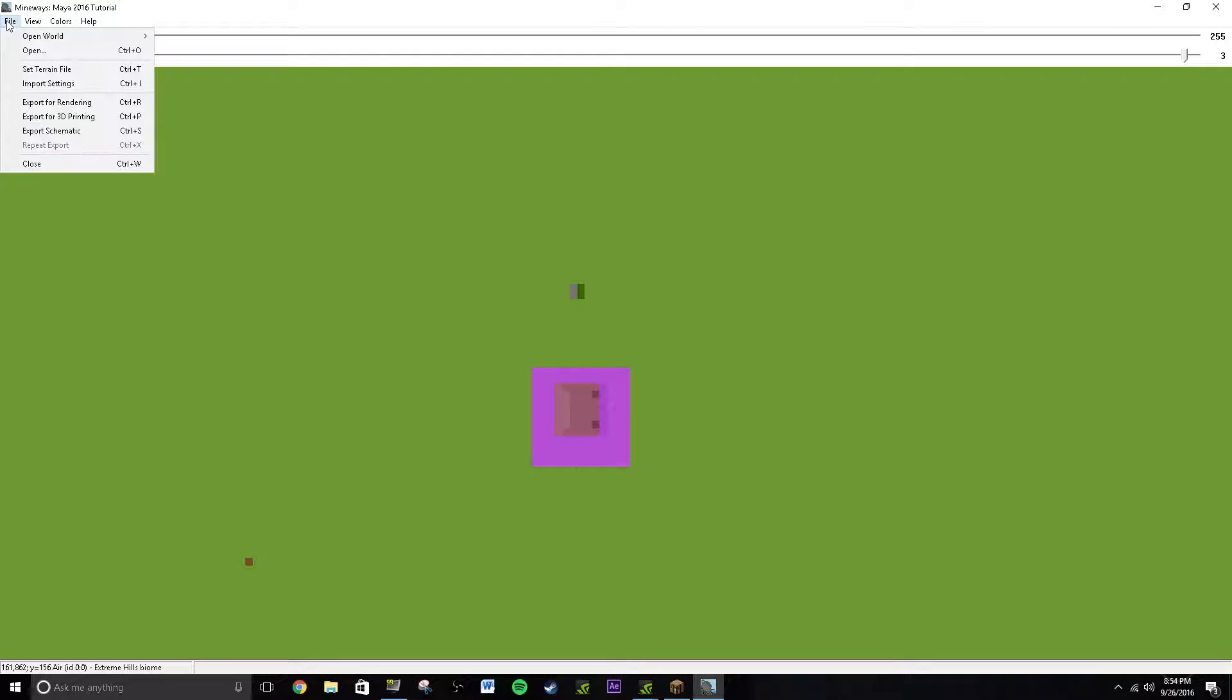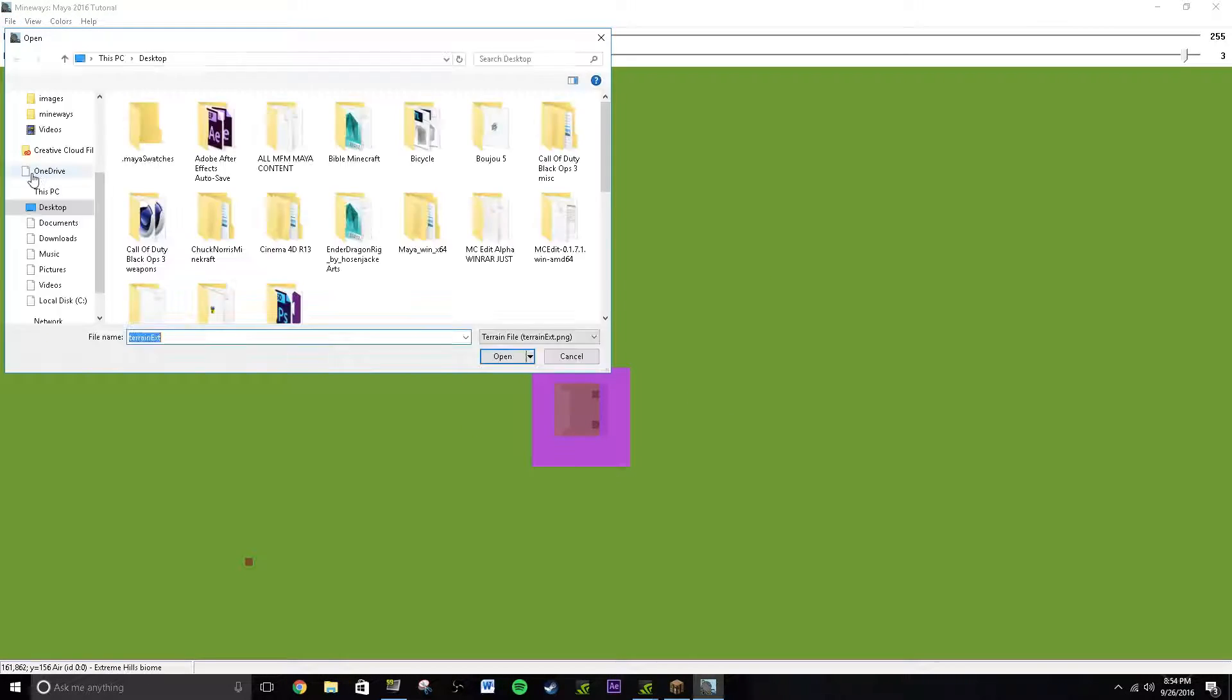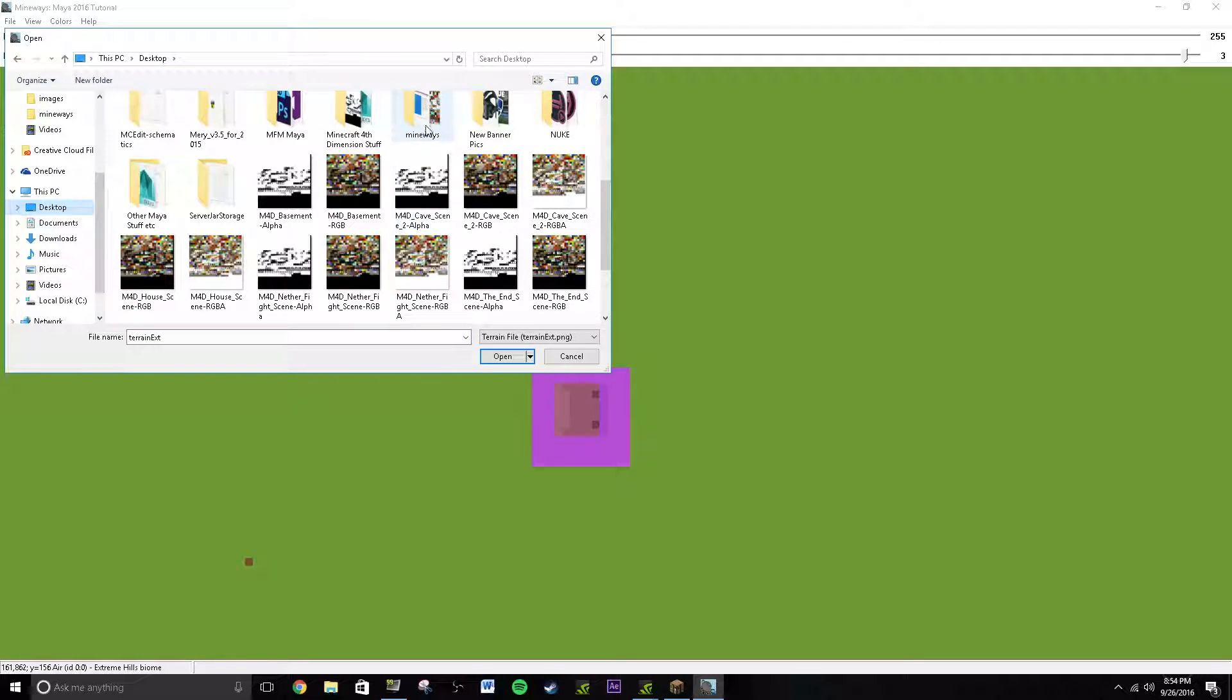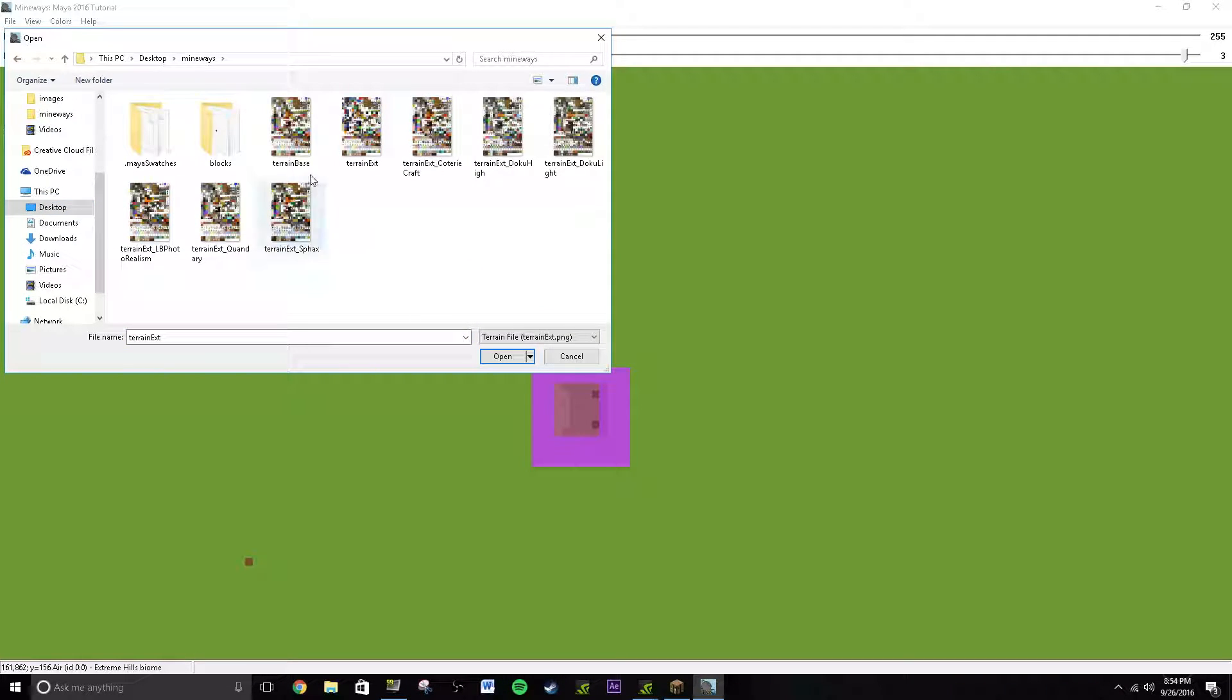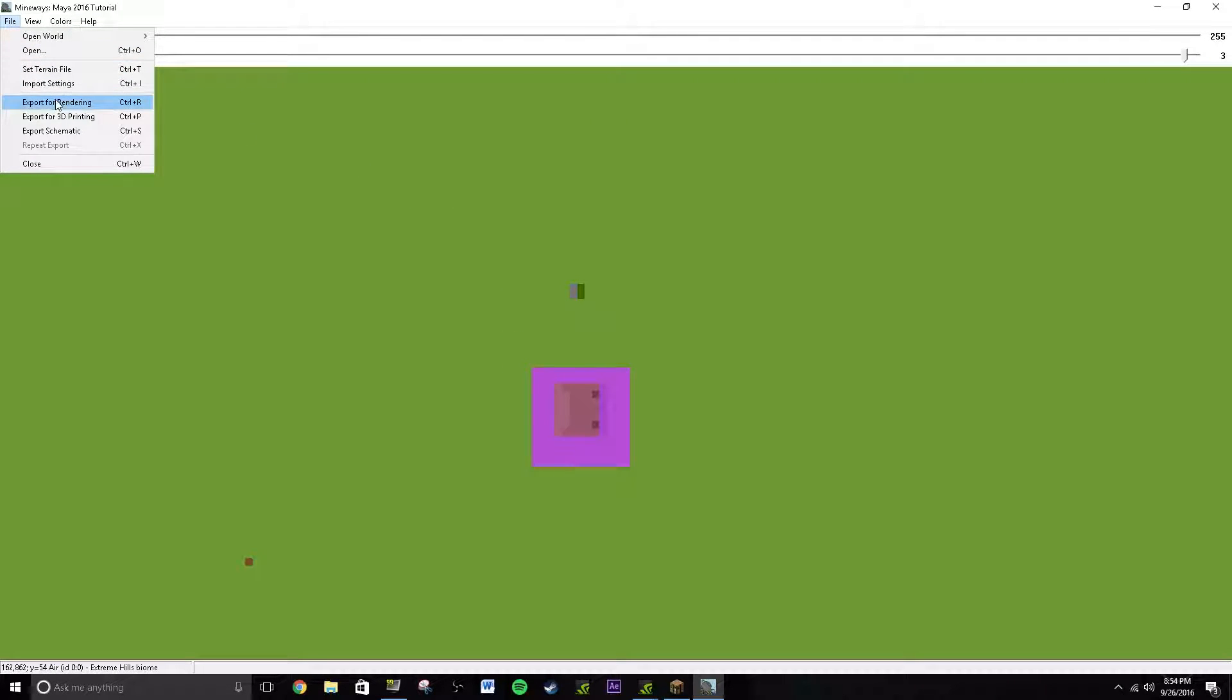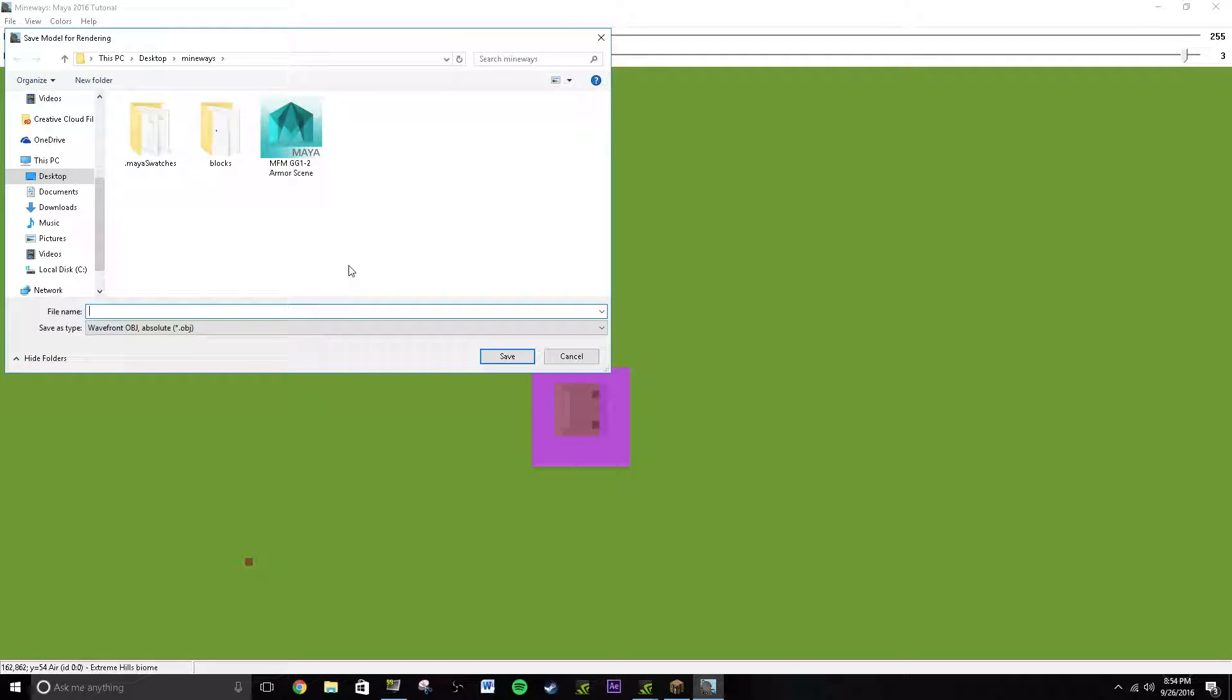And then you just set File, set Train File, go to your desktop or like wherever you have like your Mineways thing. Go to Train Base, select Open, and then go to Expert for Rendering.